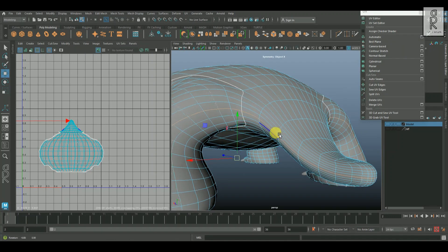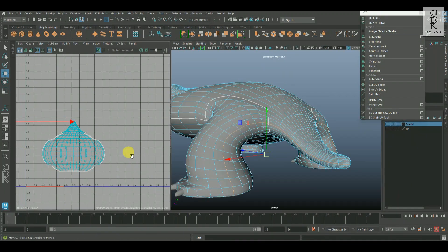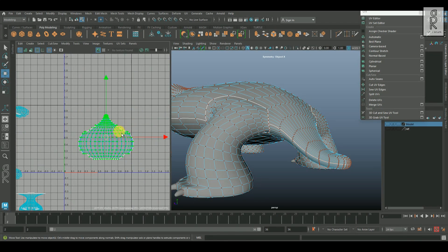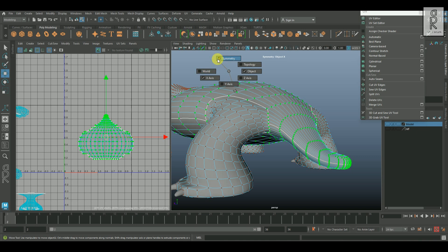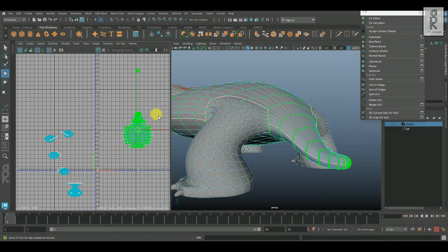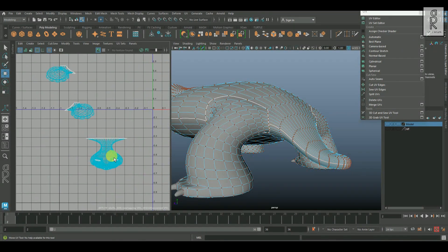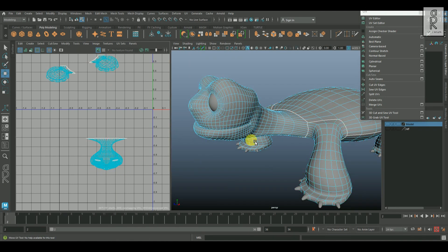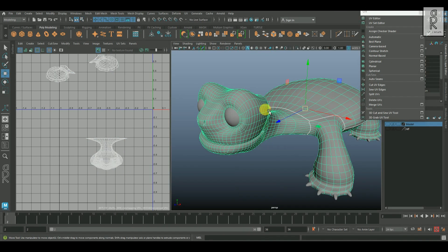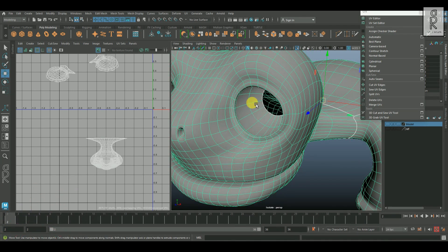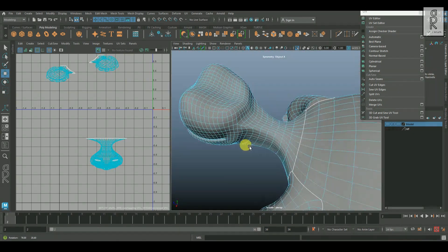And now I will do the same for the tail. Select the necessary edge loop, deselect the edges on the legs, and then apply cut.